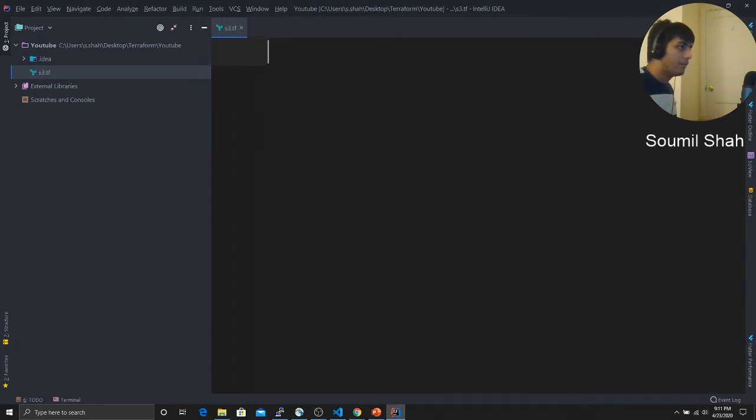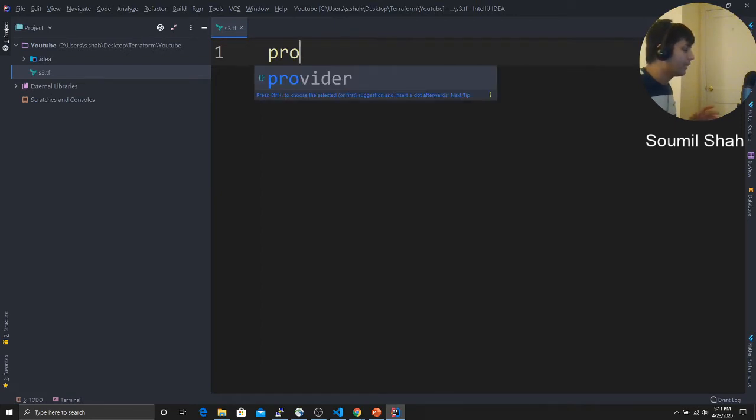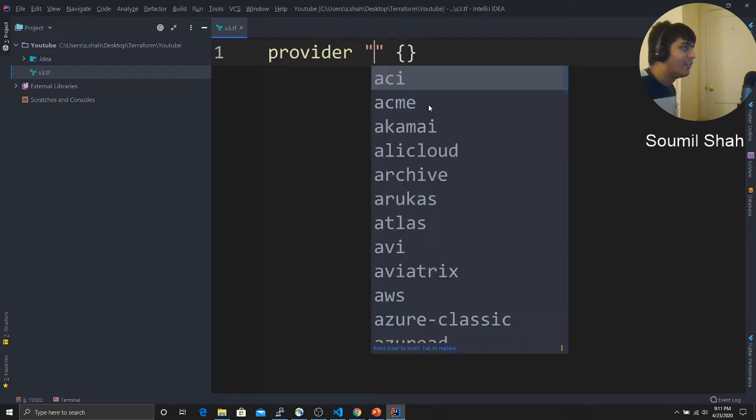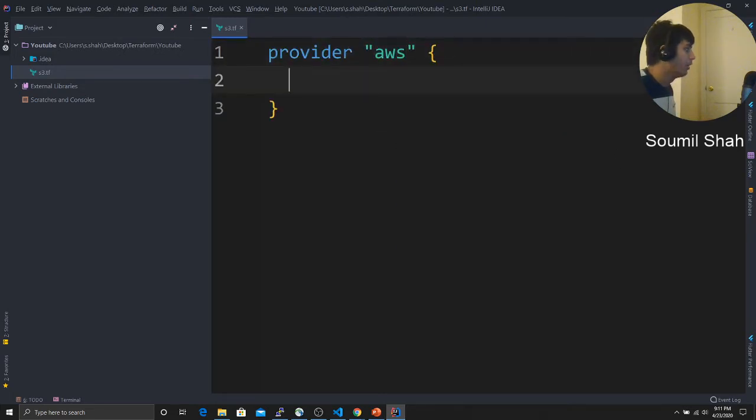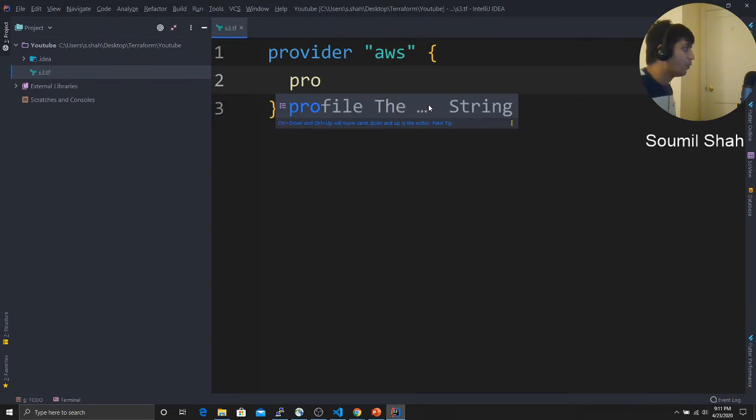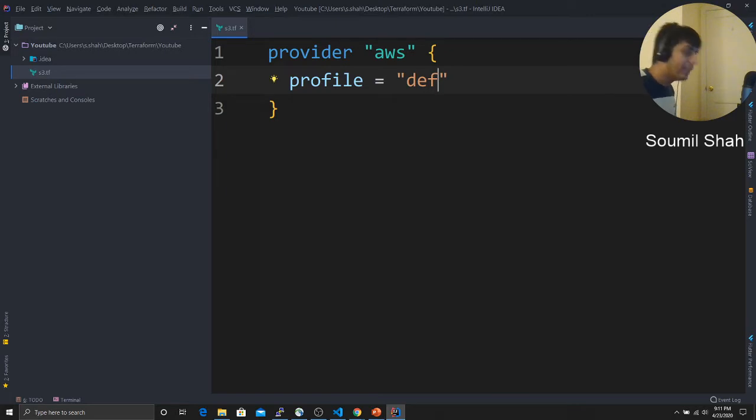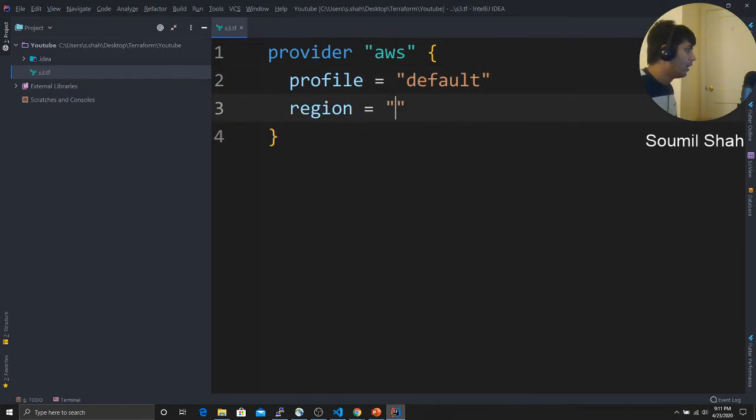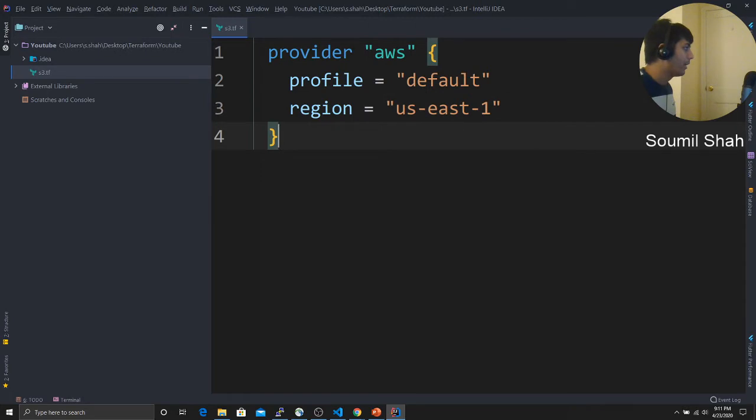We're going to write our first Terraform. So let's try. We're going to say provider. You can see IntelliJ is helping me. Provider will say AWS because I'm going to show AWS. Now we're going to say something called profile. Again IntelliJ is helping me. Profile would be default. I'm going to write the very simple Terraform script. Region, I'm using US East one, that is North Virginia, whatever region you are, make sure to enter that.